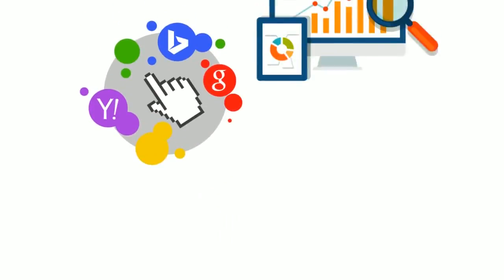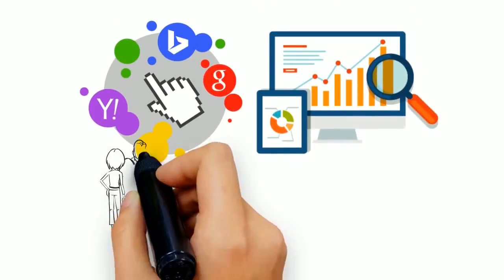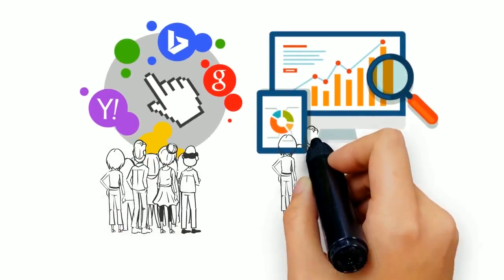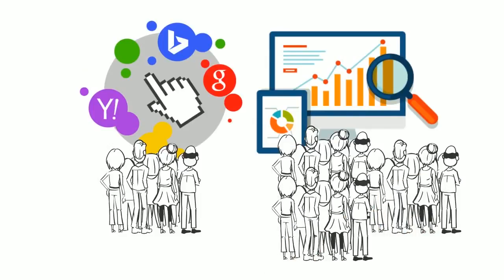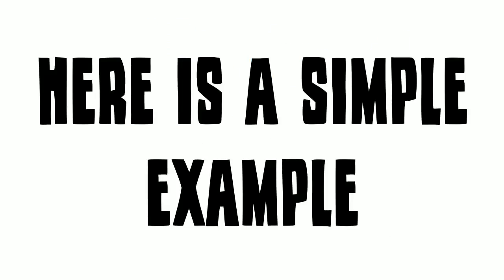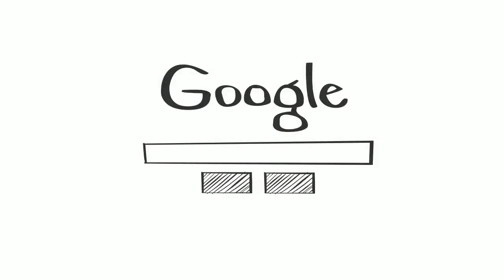But most importantly, the sheer difference in the amount of leads you can receive from search engine optimization is an overwhelming advantage that cannot be ignored. Here is a simple example: Let's say that 1,000 people per month type the keywords 'Dallas roofer' into Google.